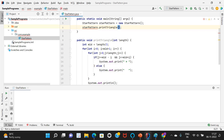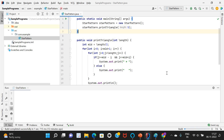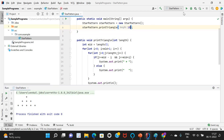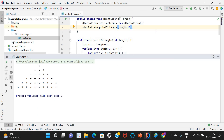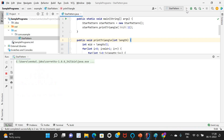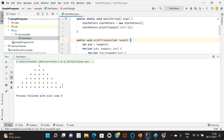Let me create the object: StarPattern starPattern = new StarPattern(), and call starPattern.printTriangle with length 5. Let me run this program — it comes out as a triangle pattern. If I give length as 10, note that with an even number the last star gets cut off. With length 11 it comes as a proper triangle pattern with 11 stars in the last row.